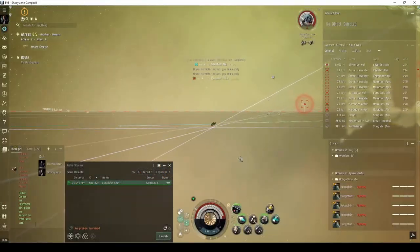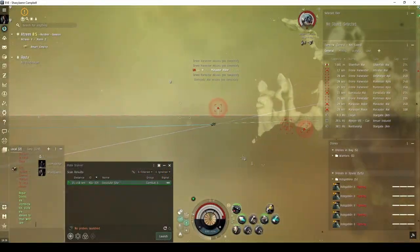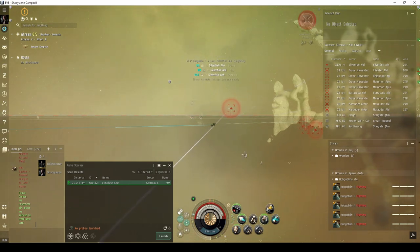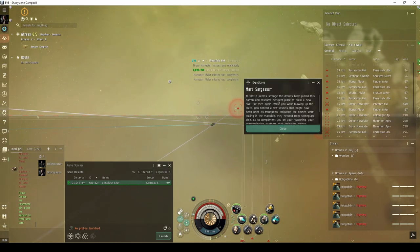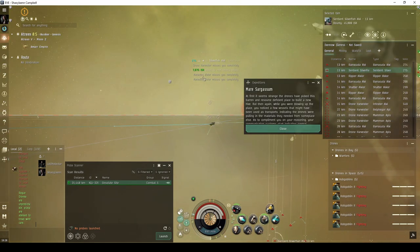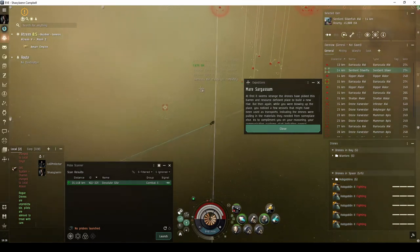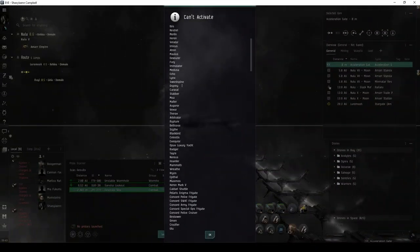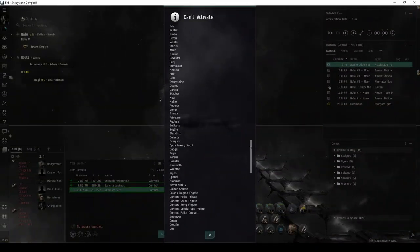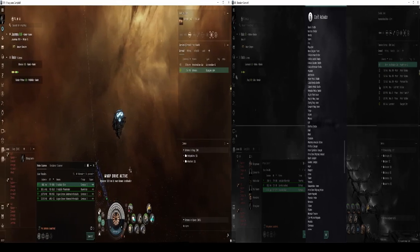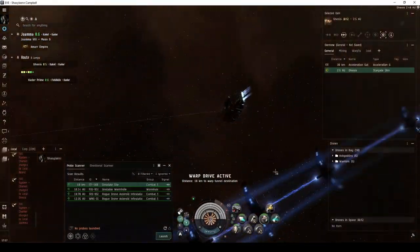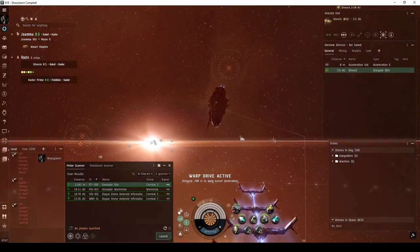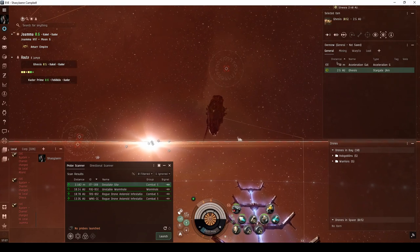This site has a guaranteed faction spawn and has a decent potential for an escalation, either of which may lead to high-value loot drops. Only up to cruiser-class ships are allowed into the site, including strategic cruisers. You will land directly on an acceleration gate, which you must activate to enter the site.